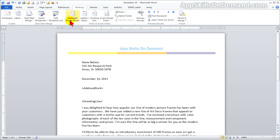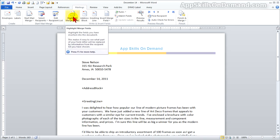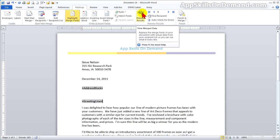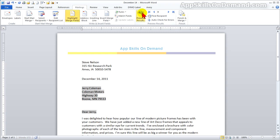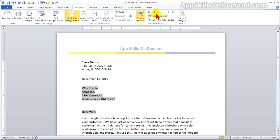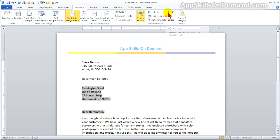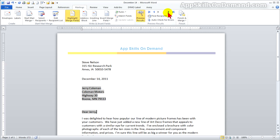You can click on the highlight merge fields and preview results, and you'll see the merge fields that are inserted. And if we go to the beginning, we can step through each to review the merge list. Wile E. Coyote, Remington Steele, and so forth, right up to the very end.